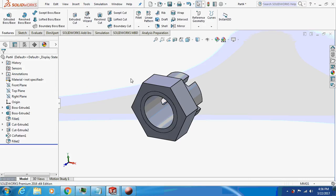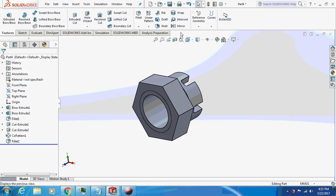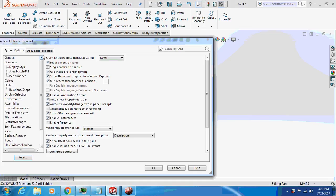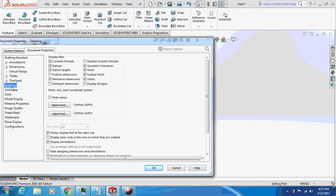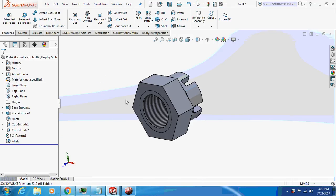It is not visible. I will just go to options, document properties, detailing. Just check this box - shaded cosmetic thread.